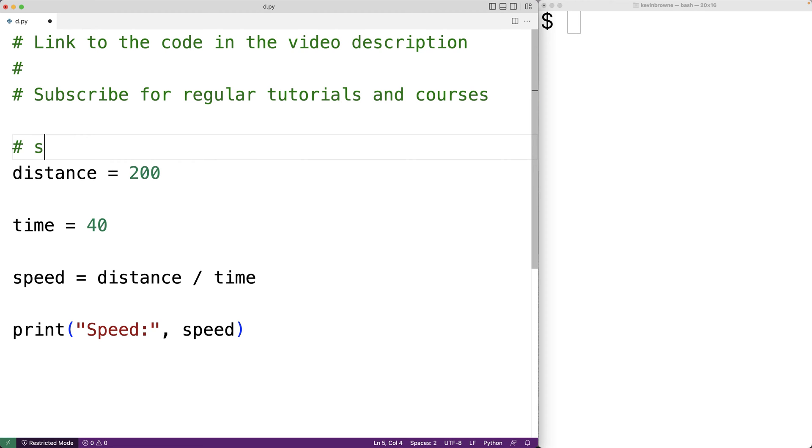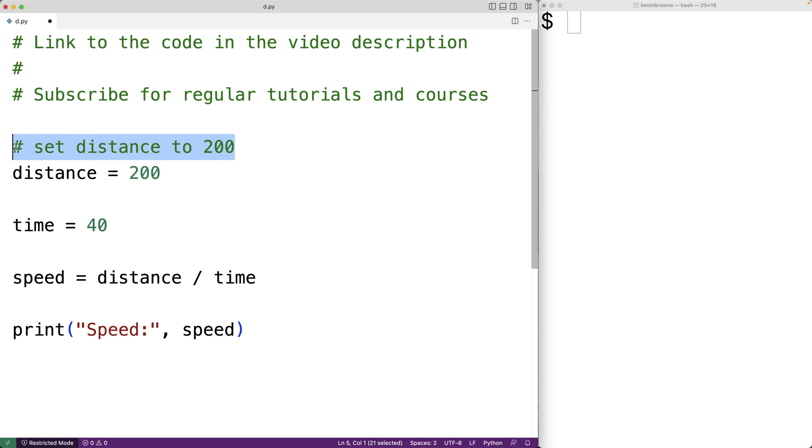We could say here set distance to 200. The idea here is this Python comment is documenting this statement here by describing what's happening in the statement to make it easier to read.